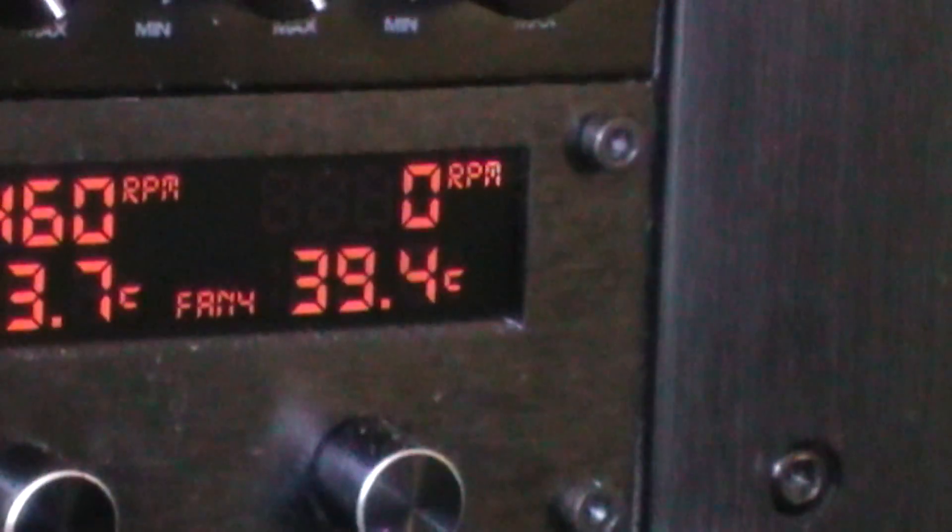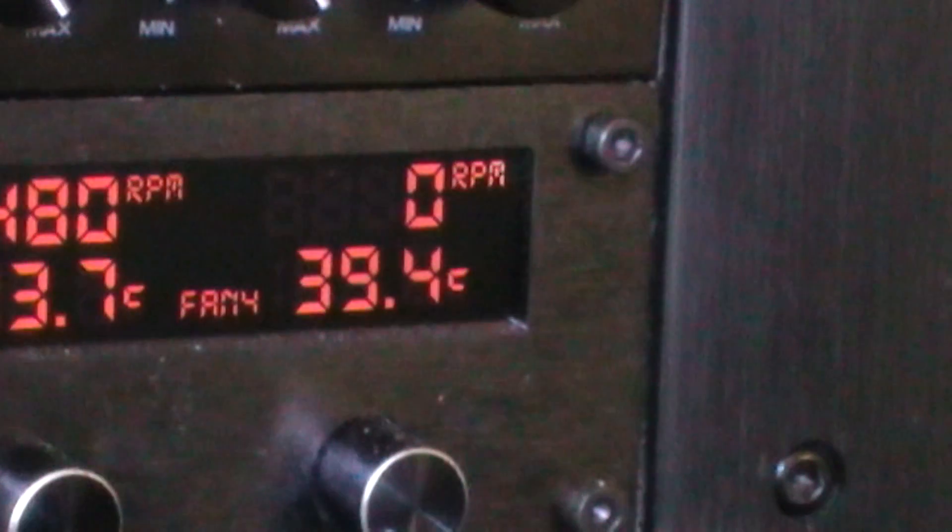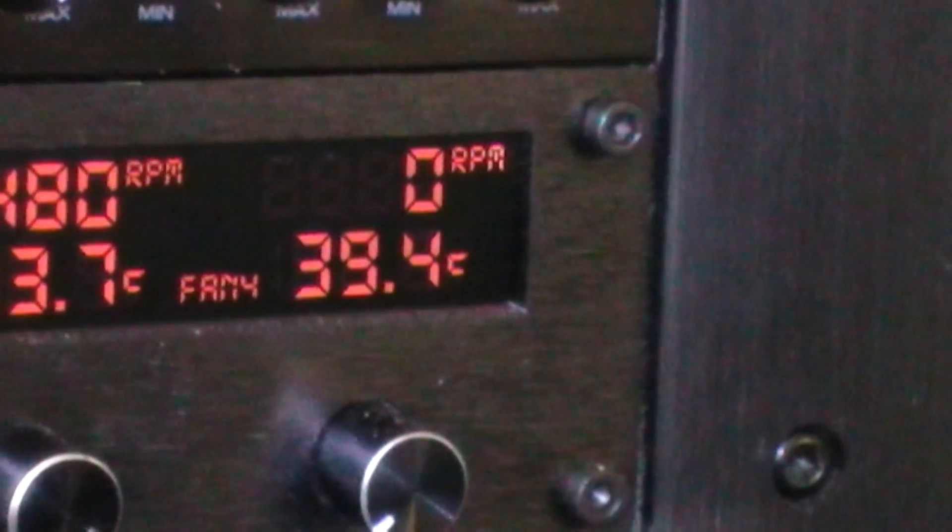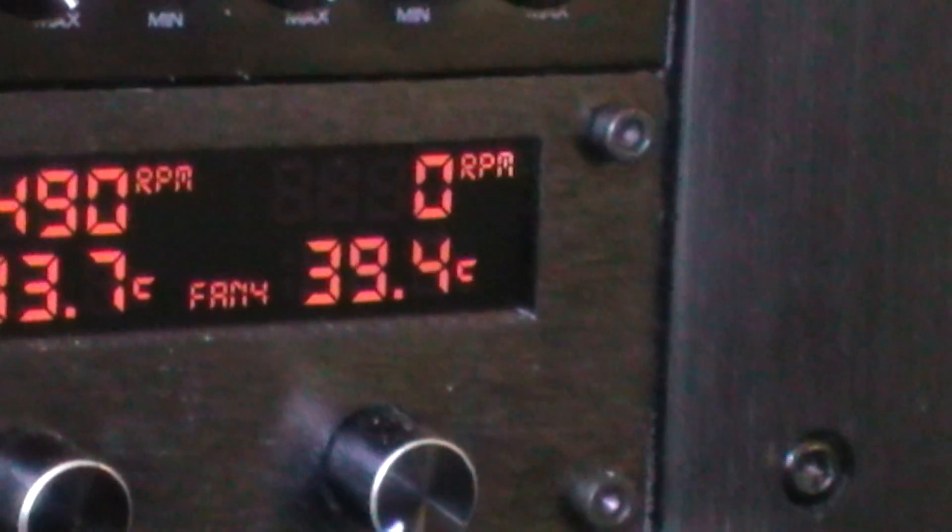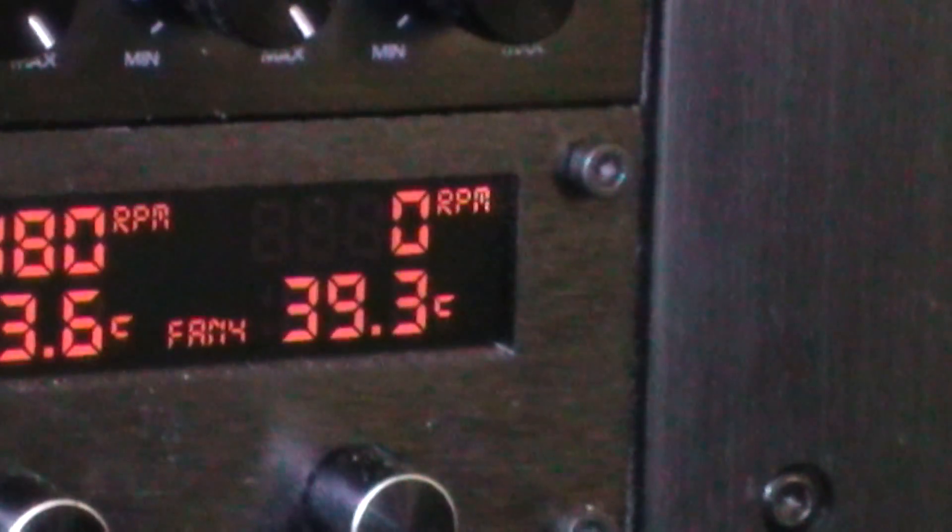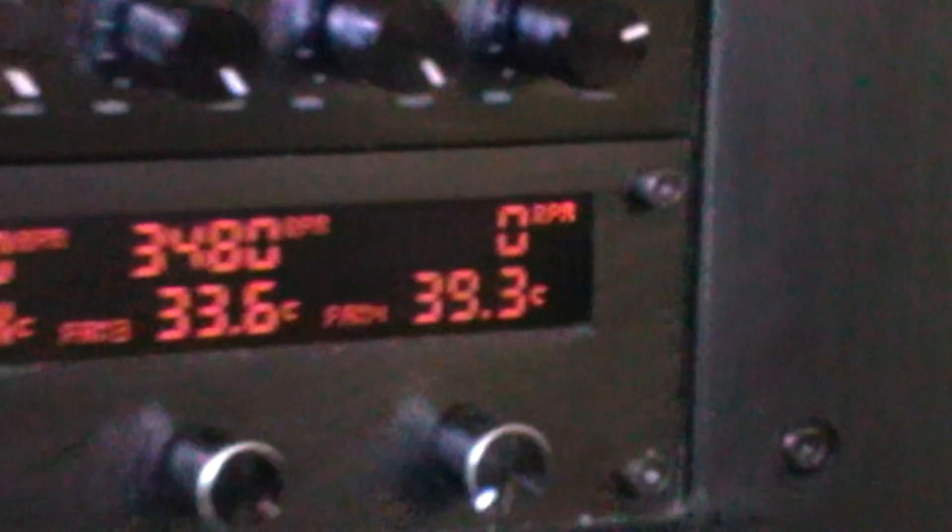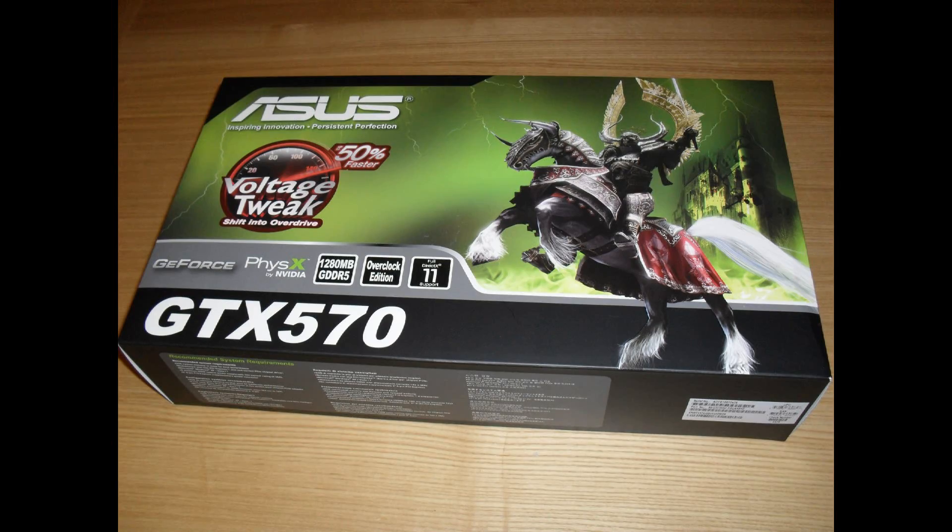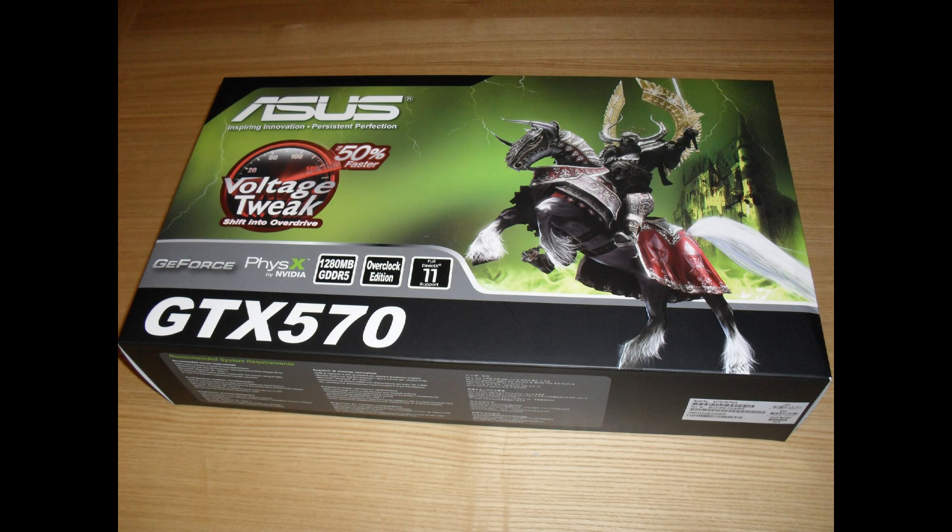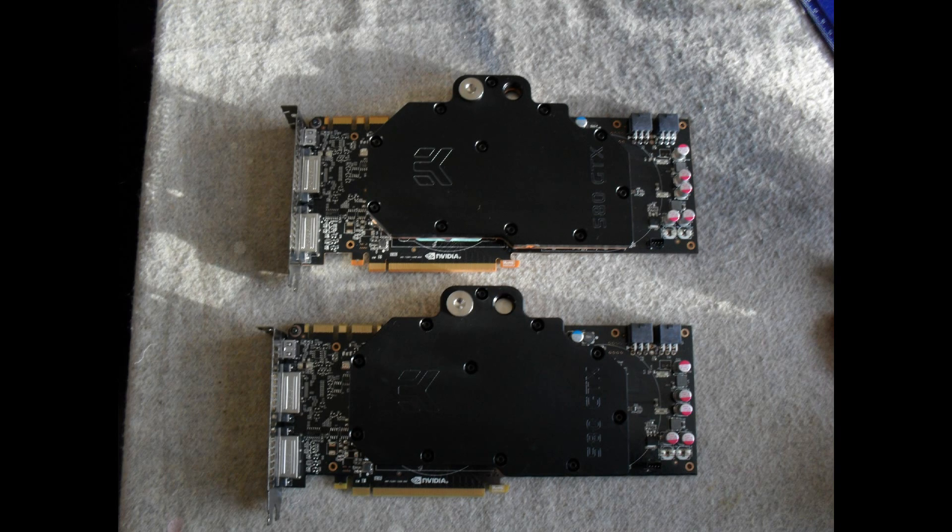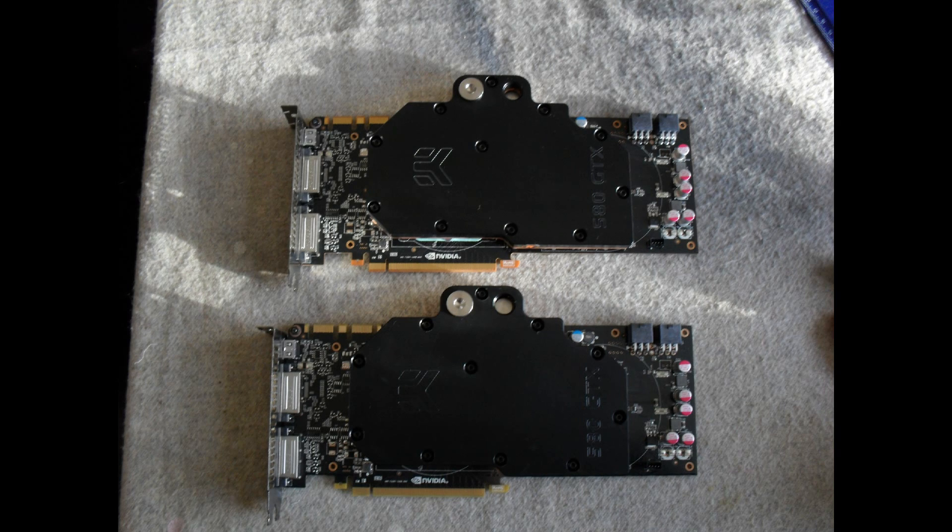So there you go, hopefully this was of use to some of you. A very quick look at how water cooling can help you keep your GPUs cooler than stock cooling. Hope you enjoyed it, please feel free to comment. Thank you.